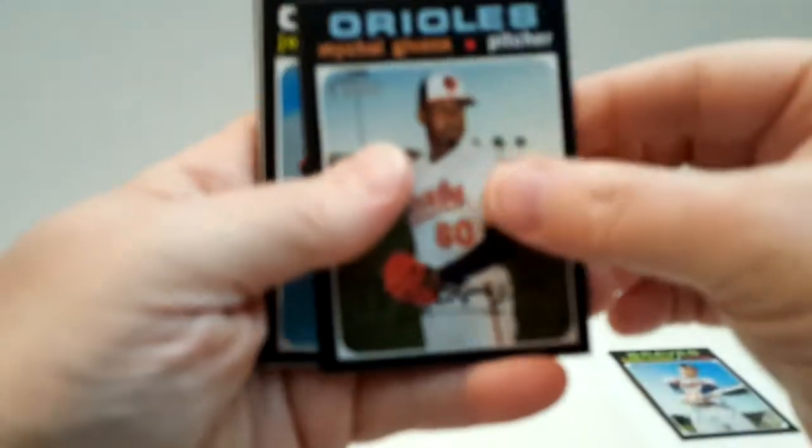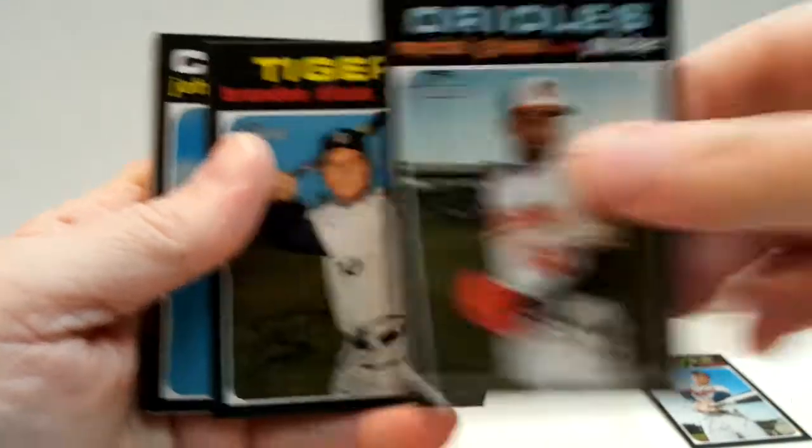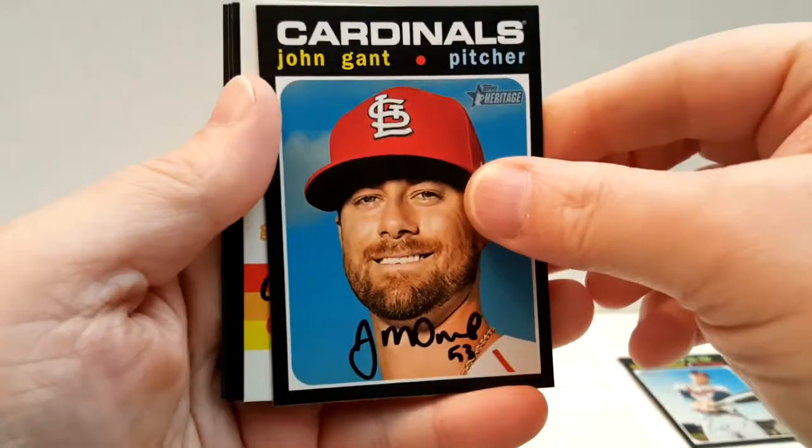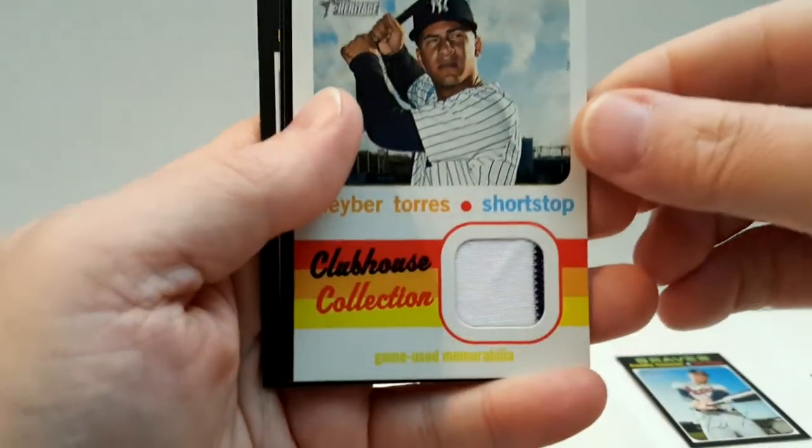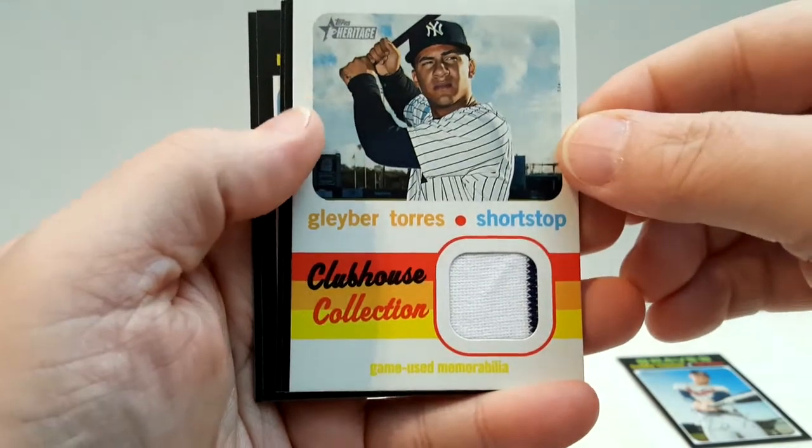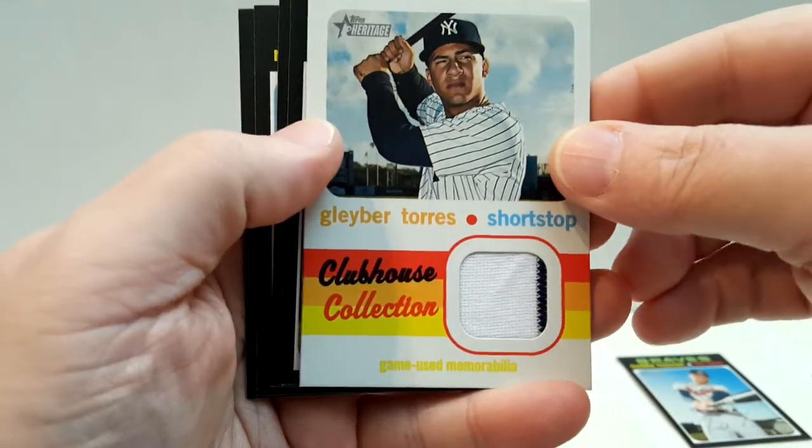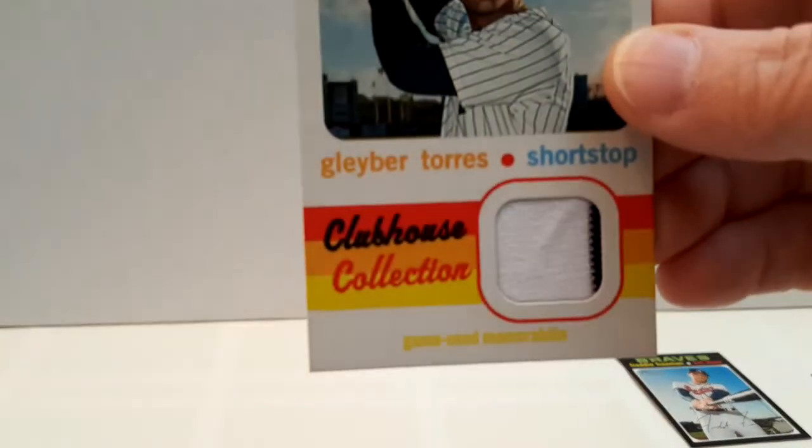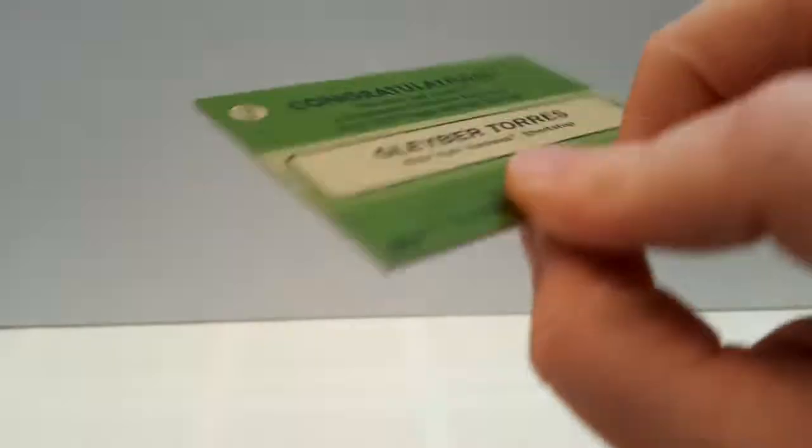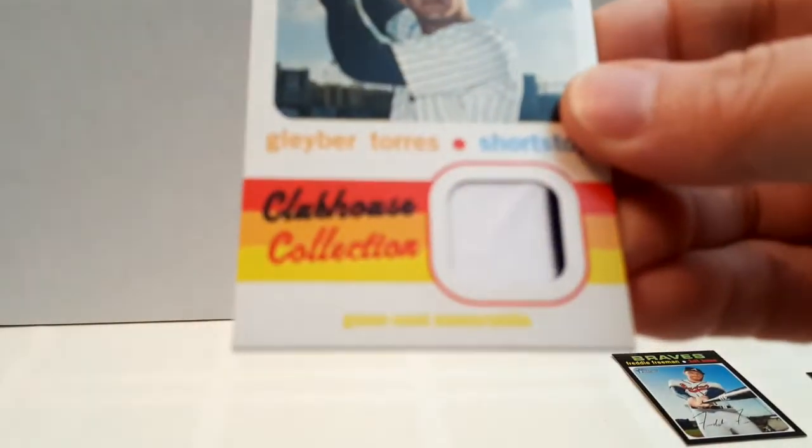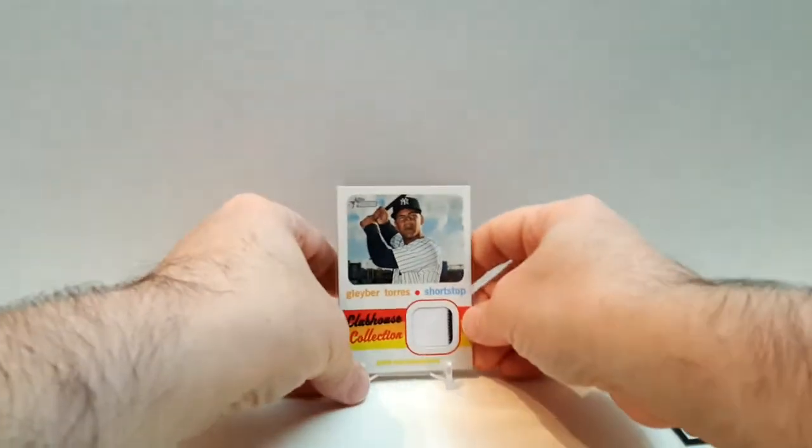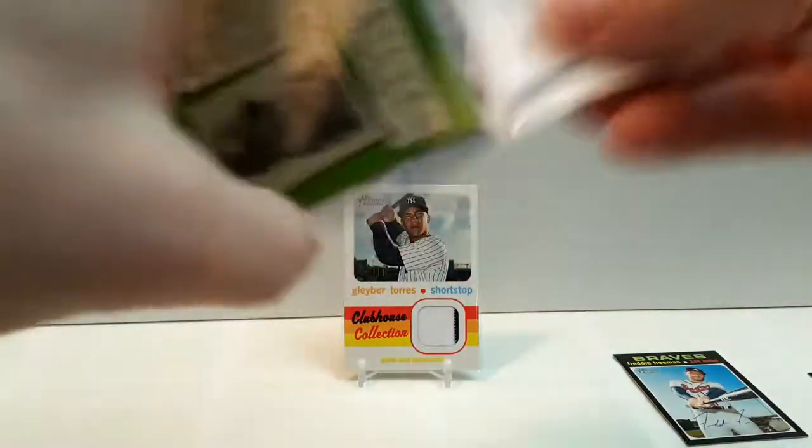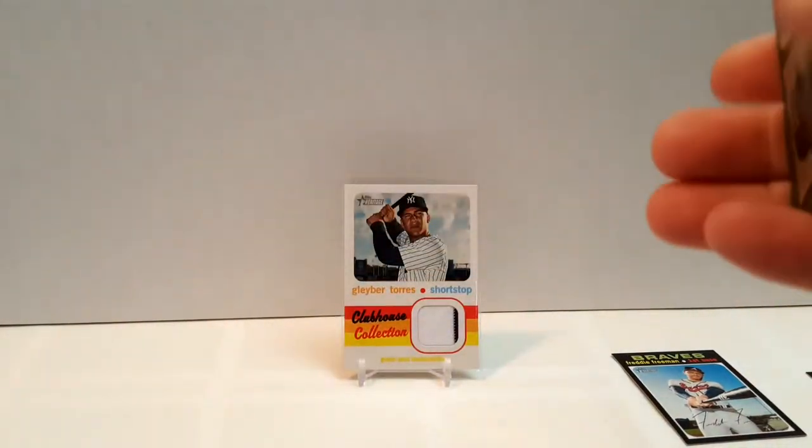Something thick in there. Givens, Dixon, John Gant, and we have a Gleyber Torres. Oh, that's cool - pinstripe in there. That is very nice. Is that numbered? No. You've reached Clubhouse collection relic card. I can't read that yellow. Let's put this on a sleeve and we'll display. Considering you get one of those in a hobby box, I think we've done pretty well. Last pack.